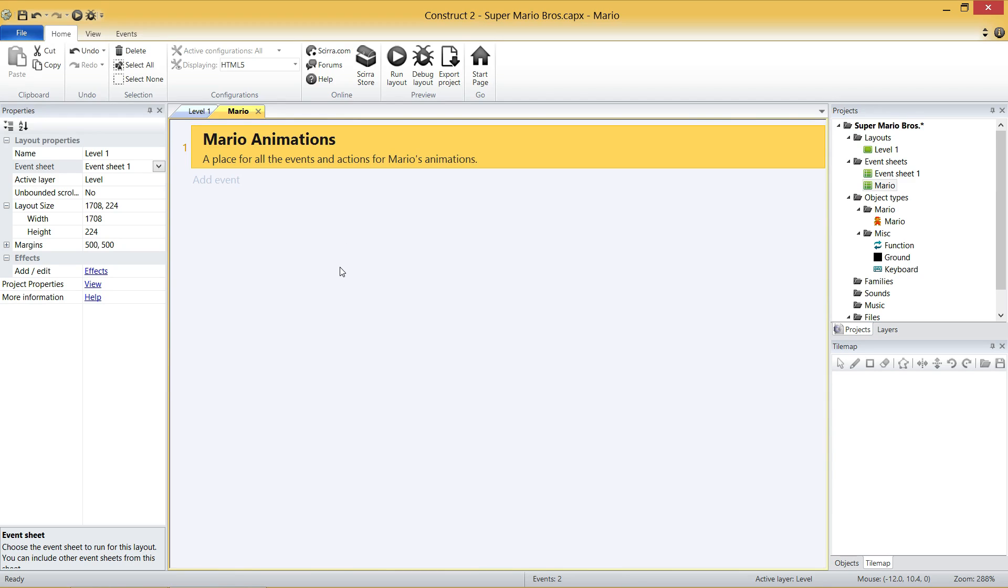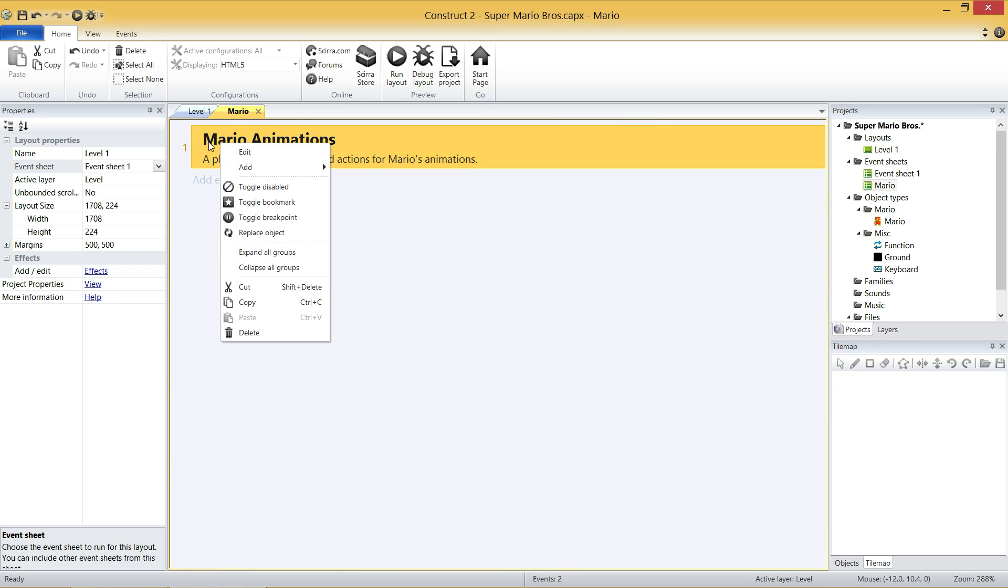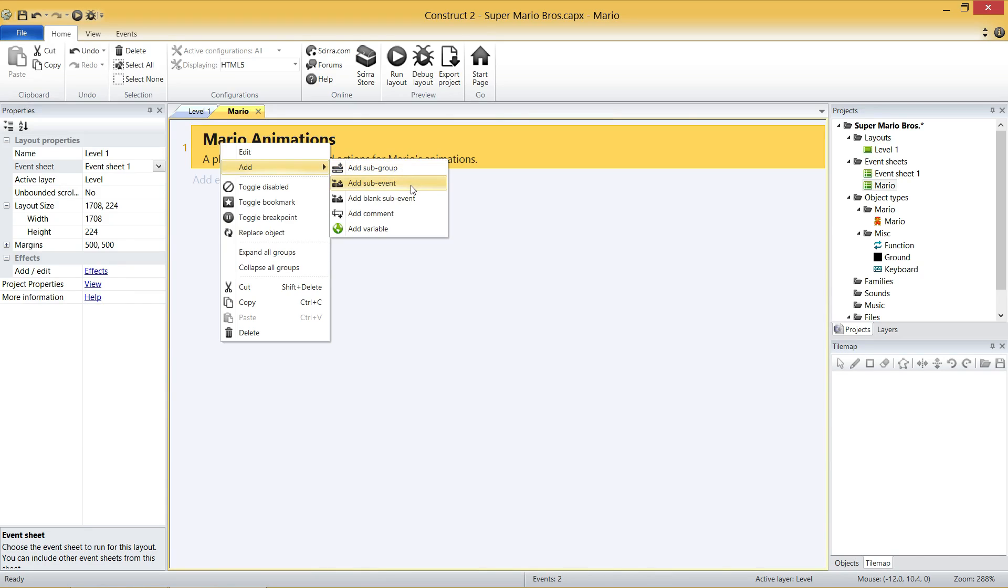Now, the reason I called it Mario Animations rather than just animations is that the group names are for the whole project. So if I just called it animations, I wouldn't be able to use that group name again anywhere else. That's why we put Mario Animations. Later on, we might have Coin Animations, Goomba Animations, and things like that. So you keep it specific to what you're doing here.